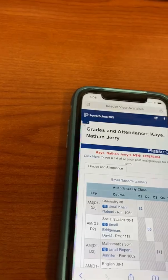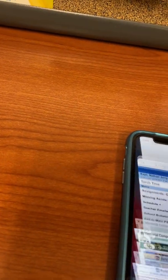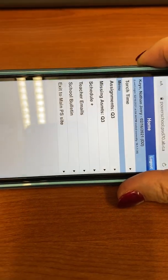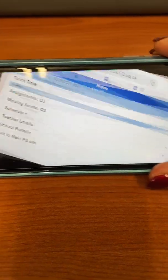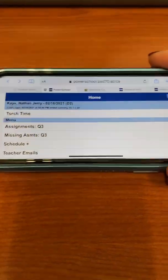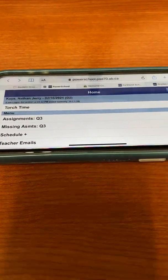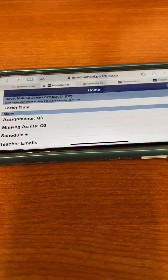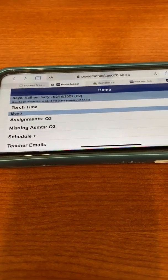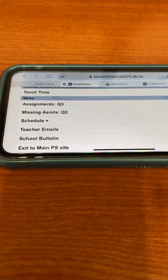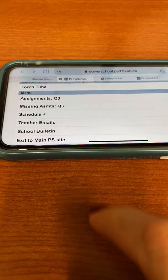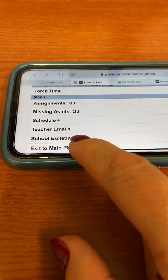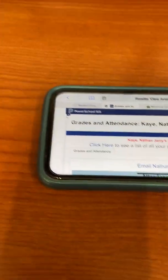Then you are into PowerSchool. I have got one of your student colleagues here who has graciously agreed to let us use his account. You will come to a screen that looks like this, and what you want to do once you get to this screen is exit to the main PS site.